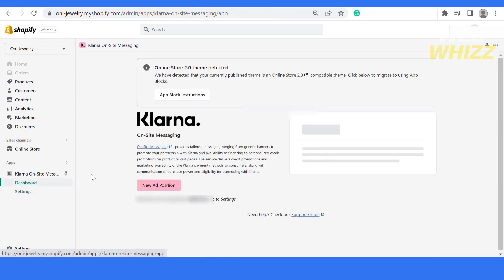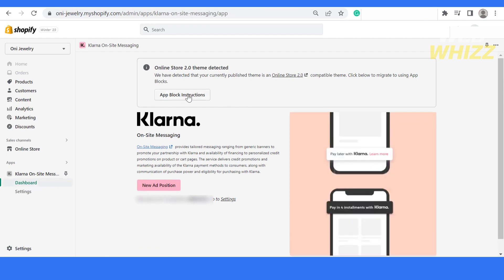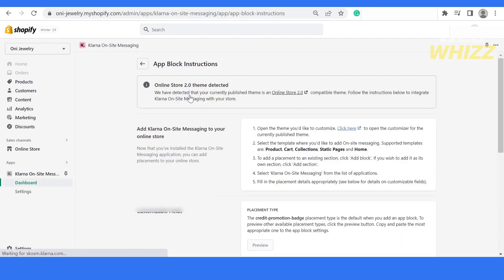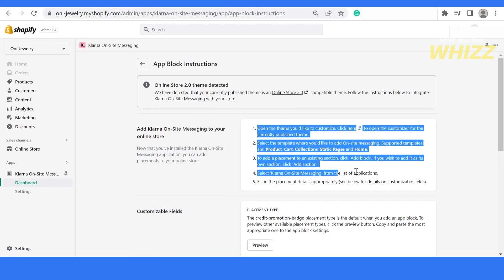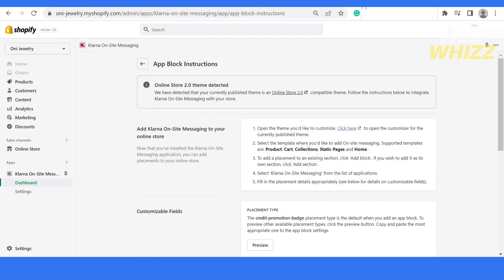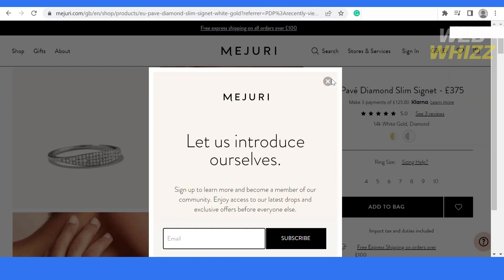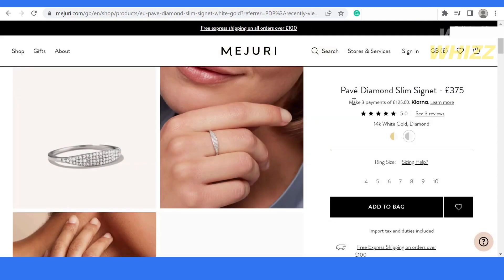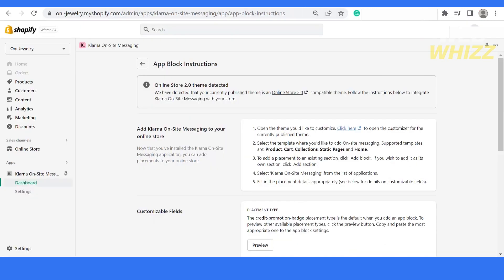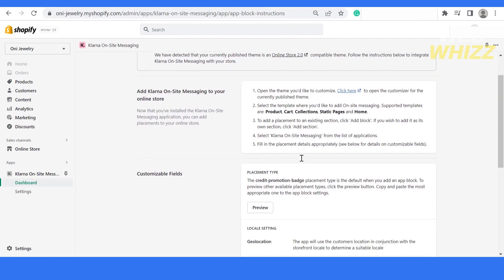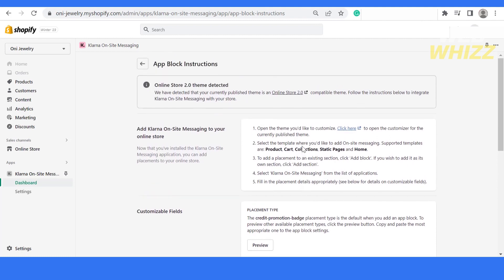After doing all the settings connecting your Klarna account with Shopify, you have to click on dashboard. After that, it will ask about the blog instructions. You can click on it and follow all these instructions to add it on the product page, similar to this one.